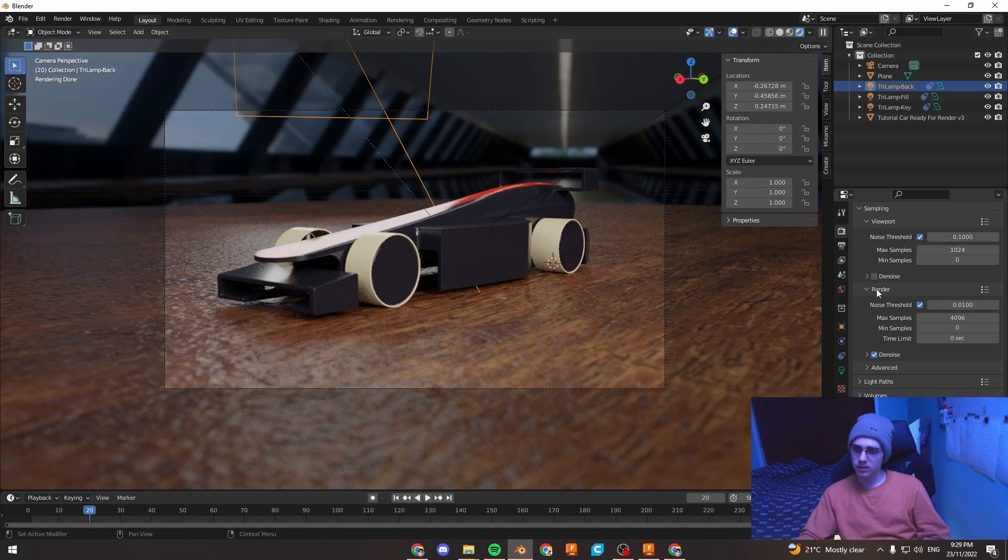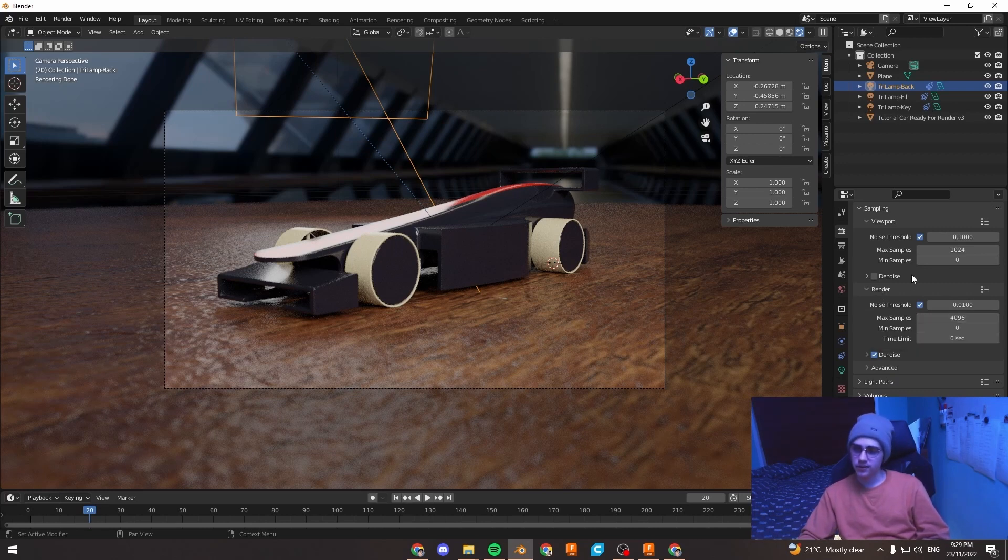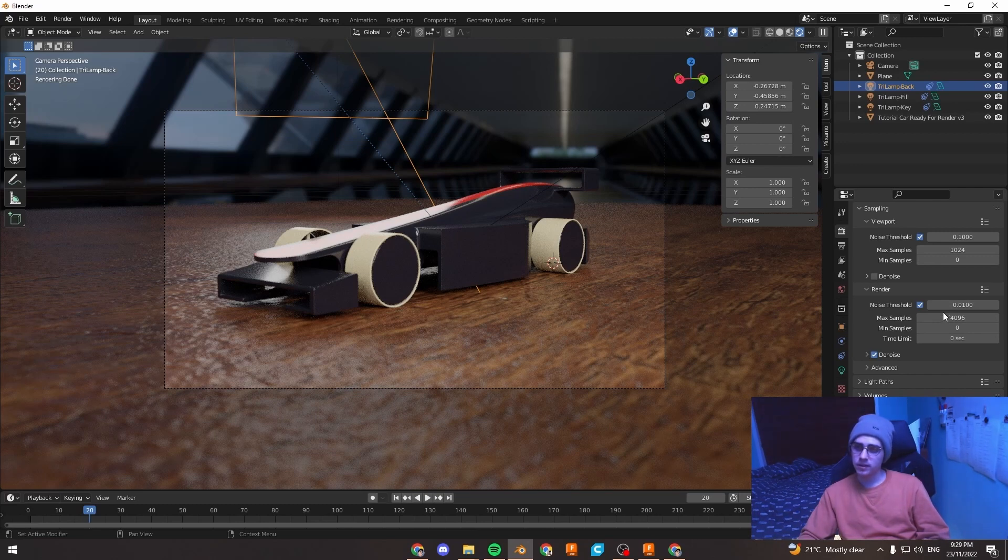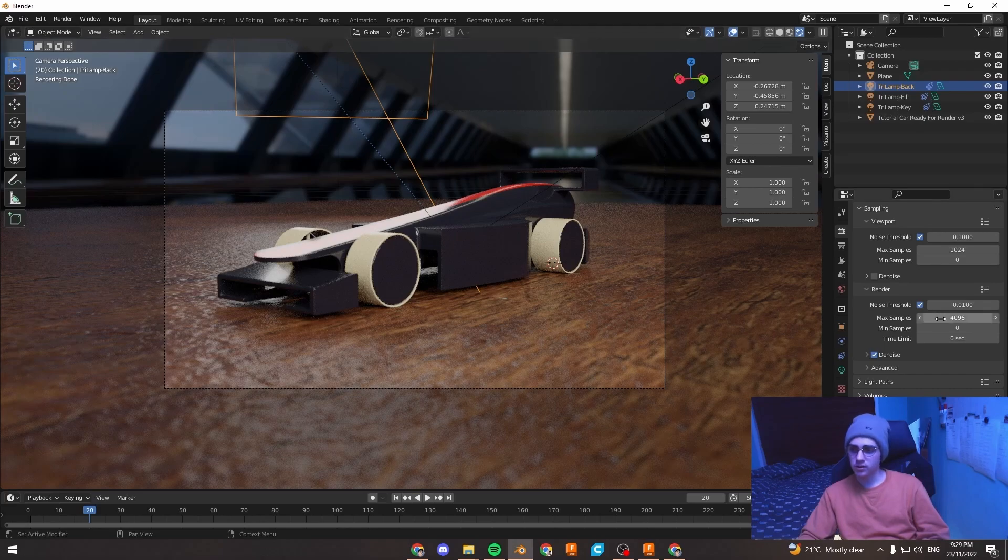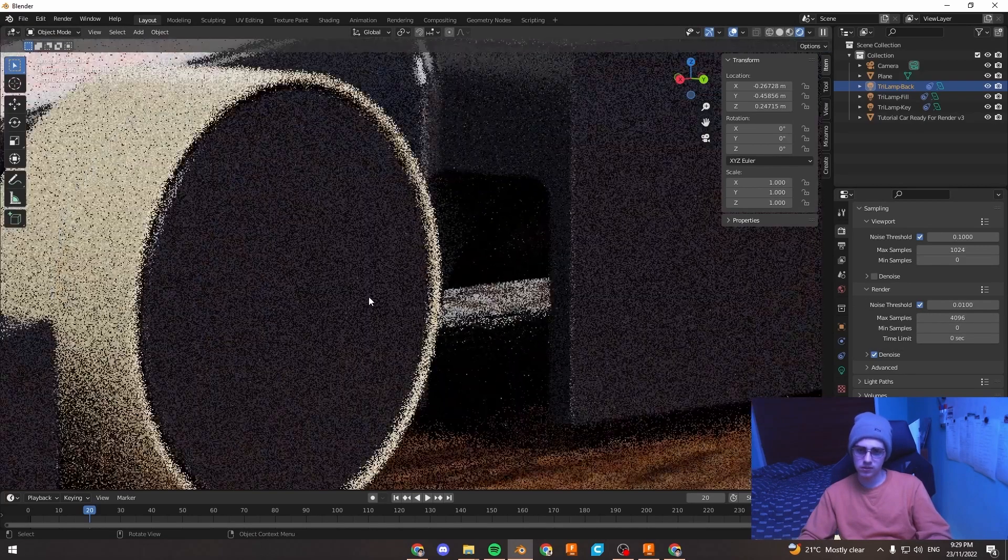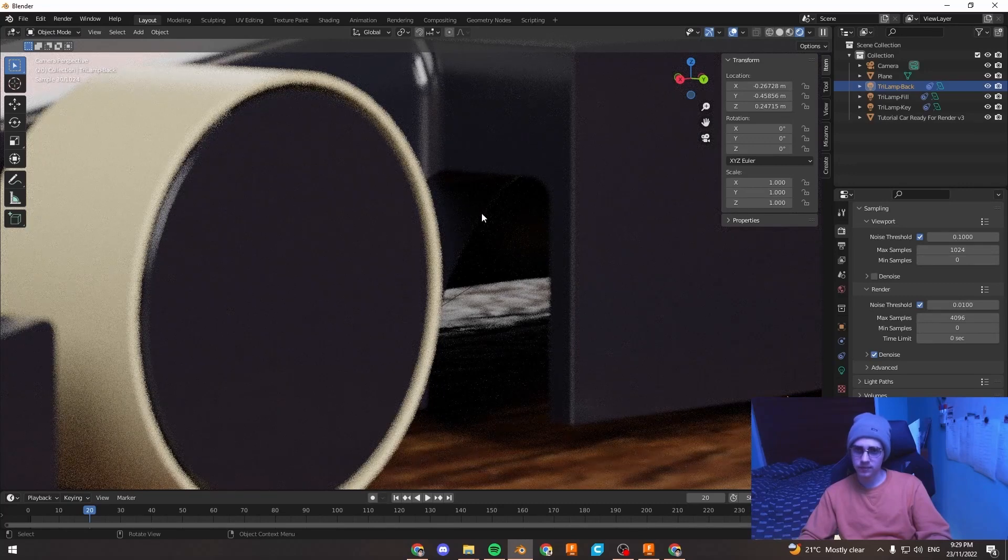On the right here we've got our render samples. So essentially it's going to run the same calculations 4096 times for the render and then average all the results. So basically that'll get rid of most of the noise but you can kind of see in these shadows here.